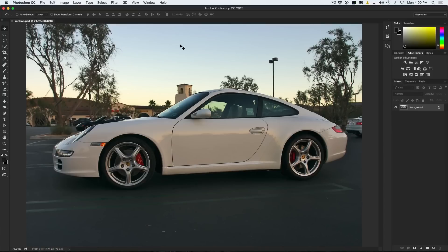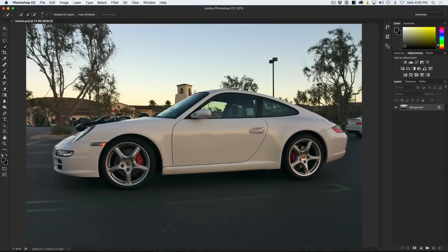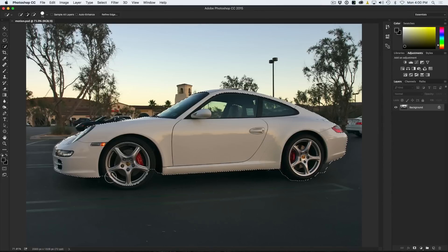The first thing we're going to do is select the car. A quick way to do that is using the Quick Selection tool. Go up and you'll see a magic wand — don't grab the magic wand, grab the Quick Selection. Much better tool. I'm just going to make it a little bigger; it works like a brush and I'm just going to paint onto my image to make a selection.